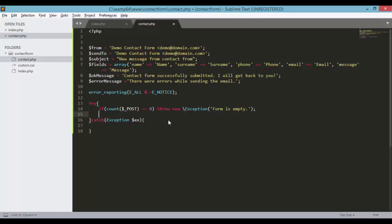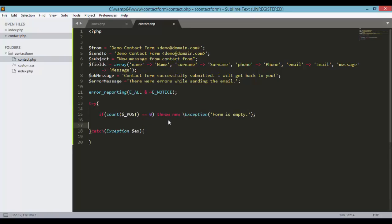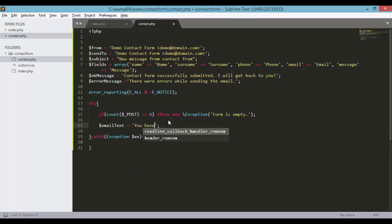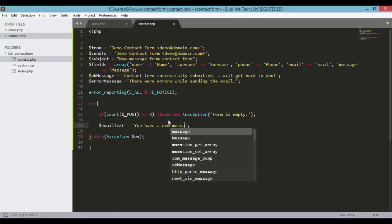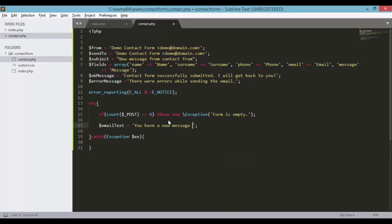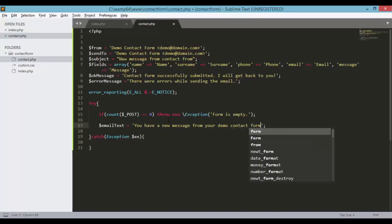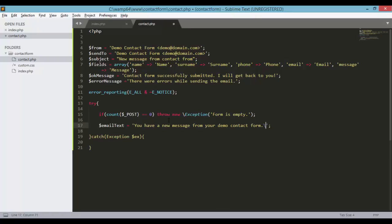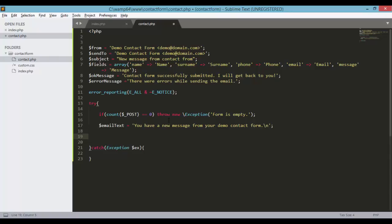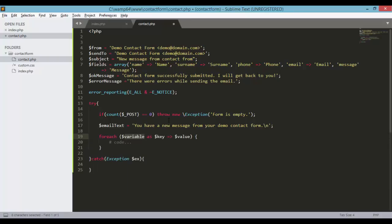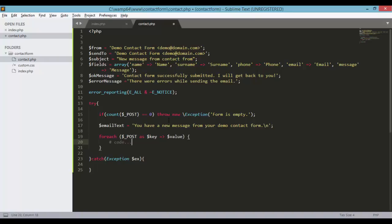And below this line, you need to define a new variable which is email text. You have a new message from your demo platform. And here we'll just define or add a new foreach block. And we'll pass in the post variable as key value pairs.